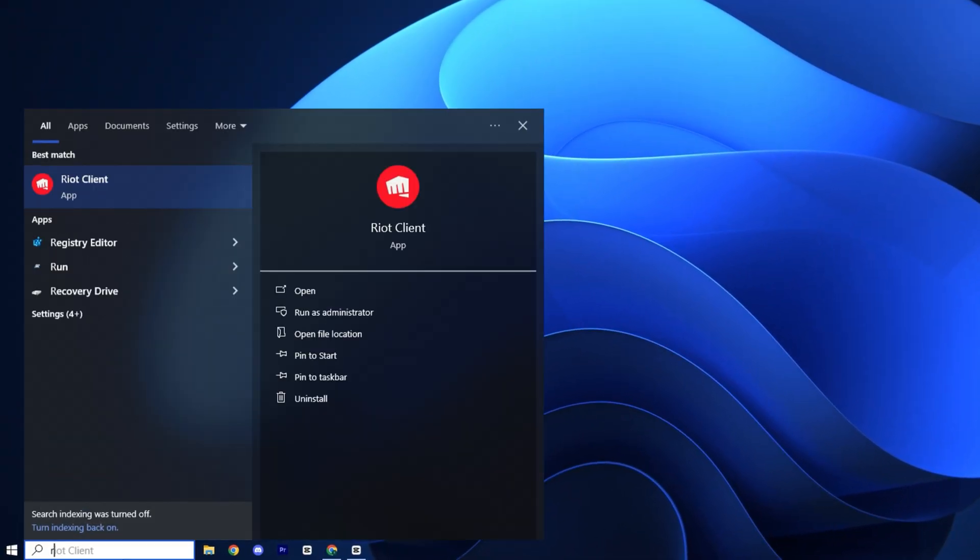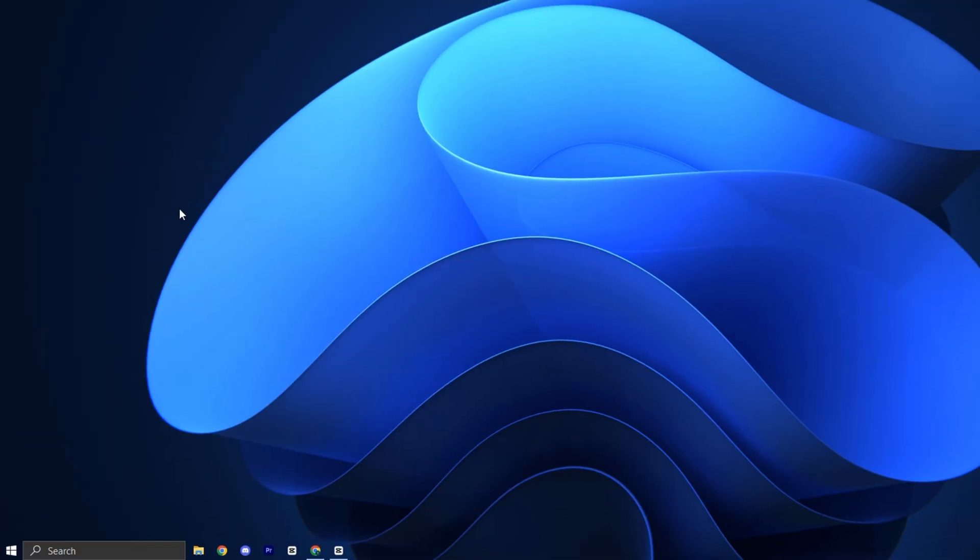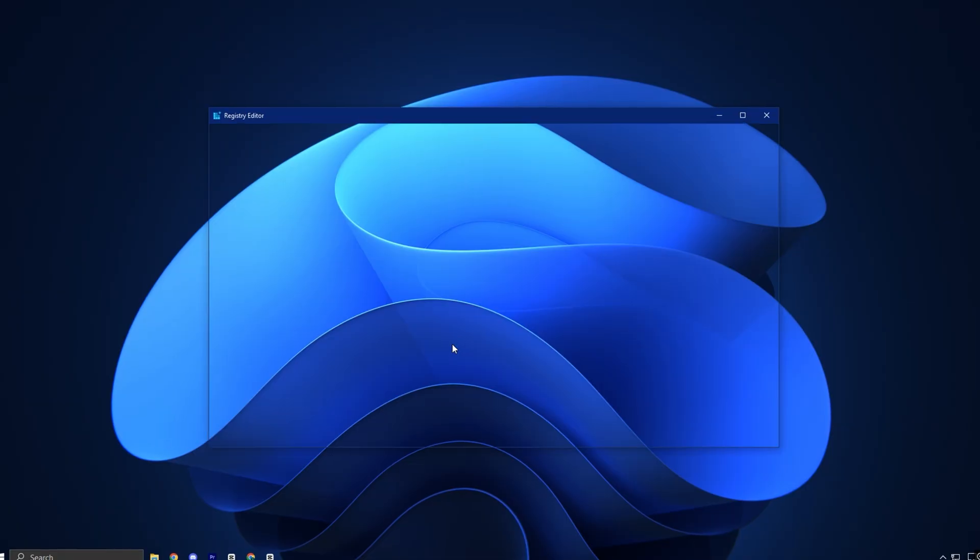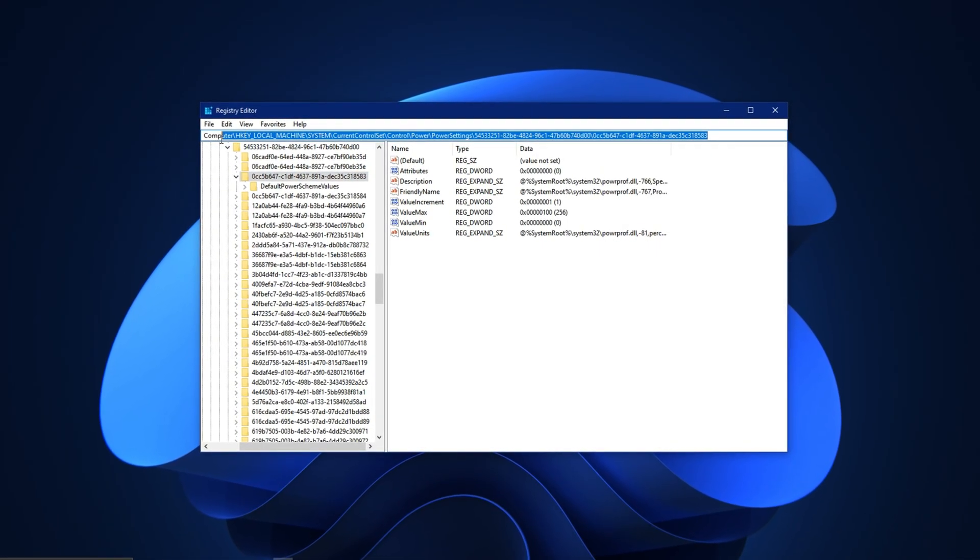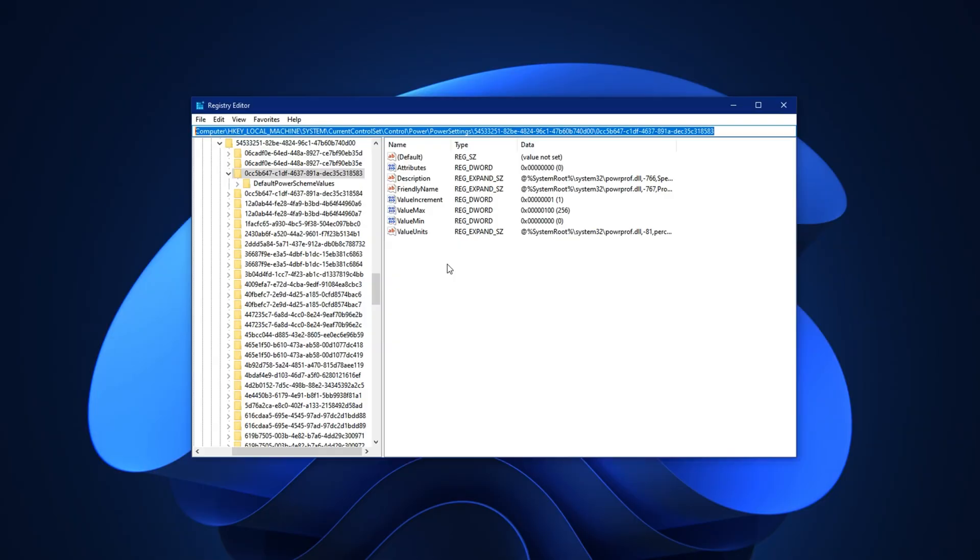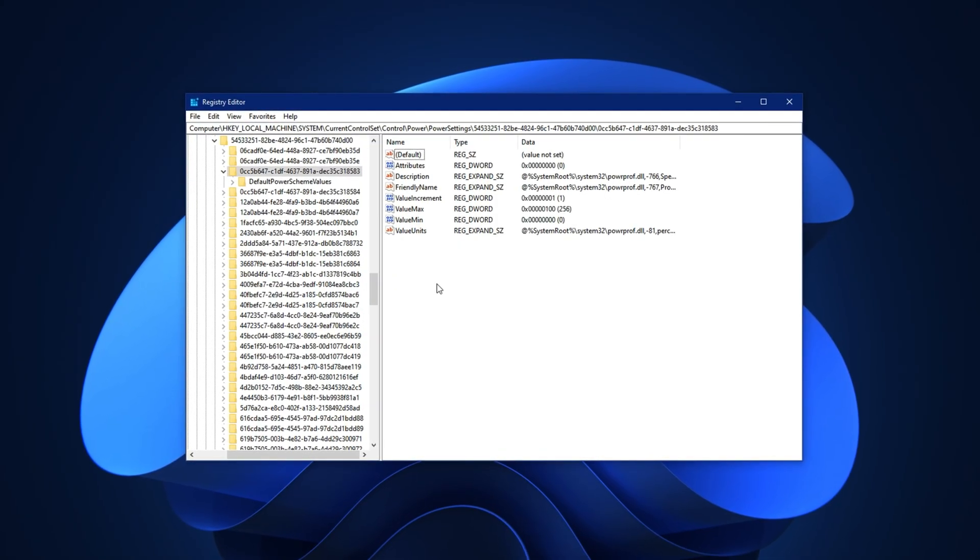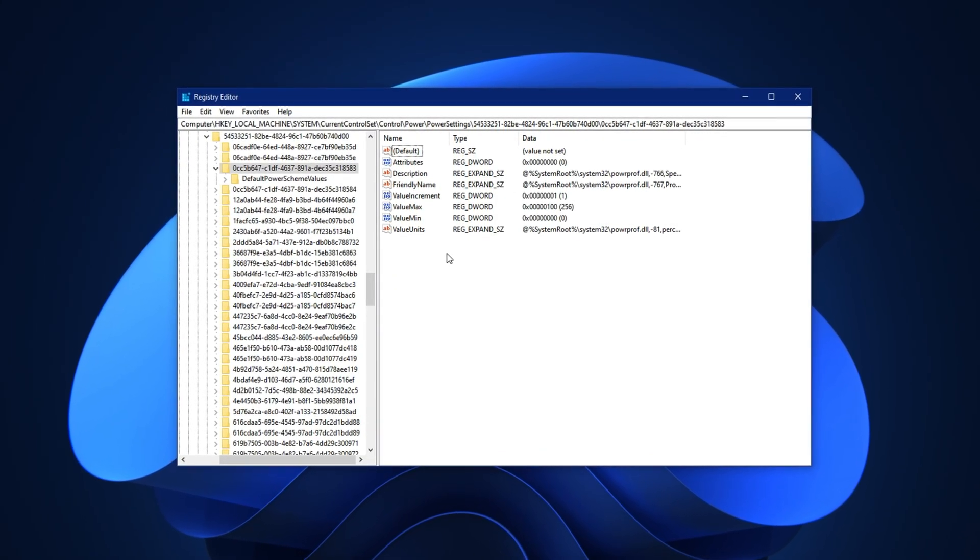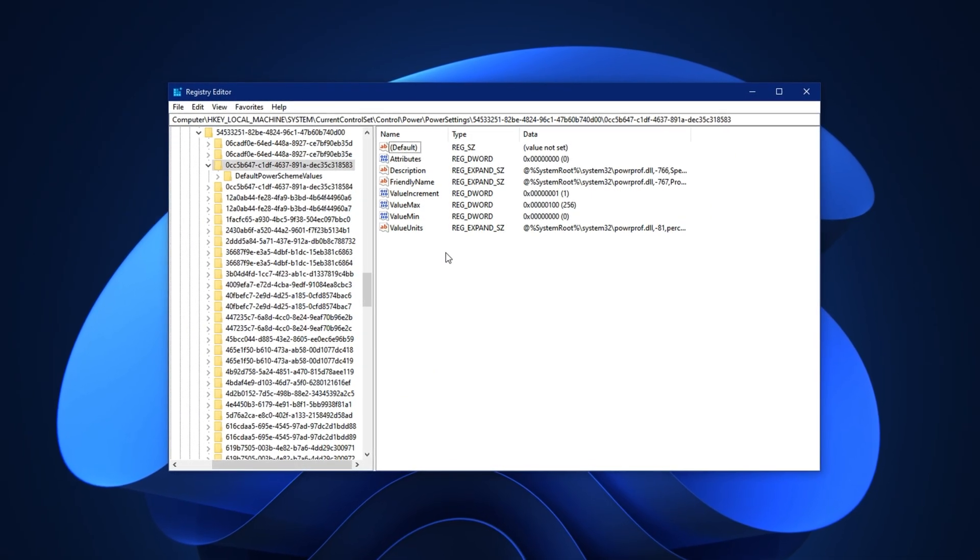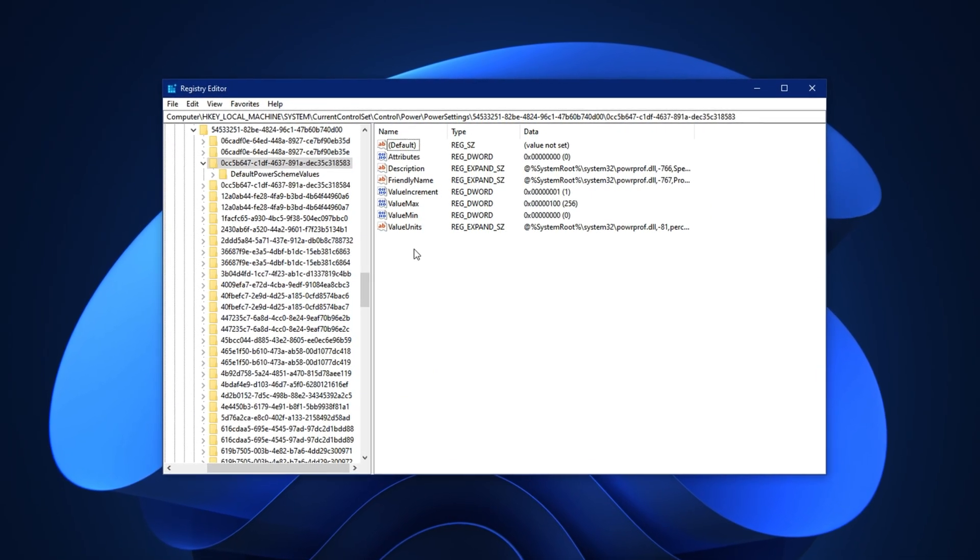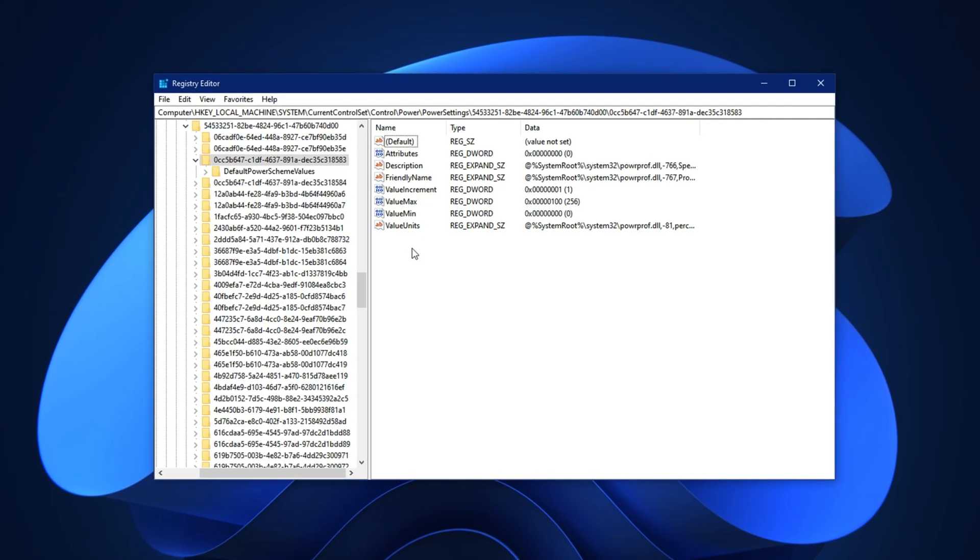Start by opening the registry editor. Click on the Windows search bar, type Regedit, right-click on it, and select Run as administrator. Once the editor opens, paste the registry path from the video description into the address bar and press Enter. This path takes you to the core settings that manage processor core parking, a feature that disables unused cores to save power, but ends up causing stutters and delayed response in games.